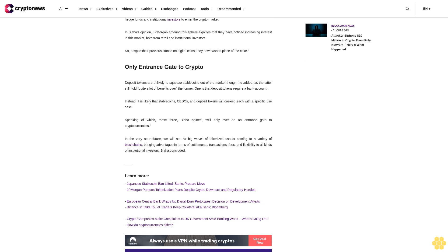Deposit tokens are unlikely to squeeze stablecoins out of the market, though, he added, as the latter still hold quite a lot of benefits over the former. One is that deposit tokens require a bank account. Instead, it is likely that stablecoins, CBDCs, and deposit tokens will coexist, each with a specific use case.